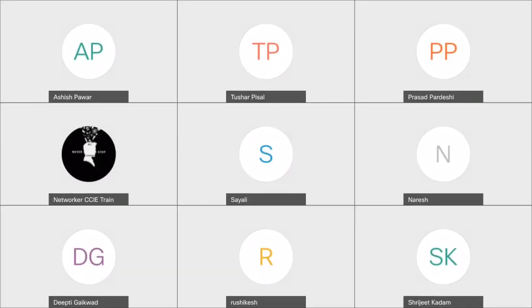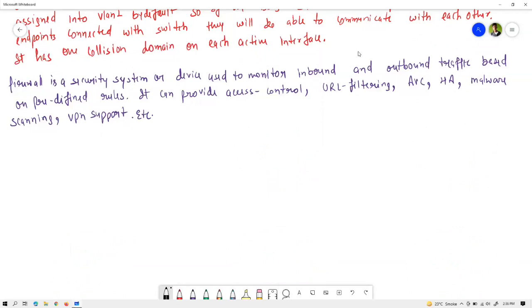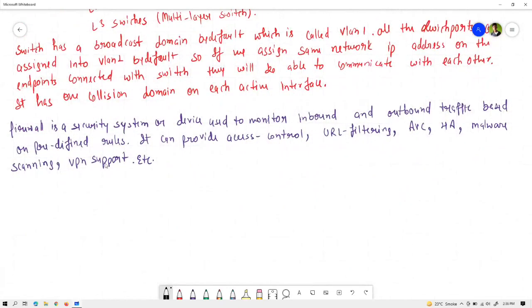Today we were discussing network components and the OSI model. At the end we discussed firewalls. A firewall is a security system or device used to monitor and inspect inbound and outbound traffic based on predefined rules. It can provide access control, URL filtering, application visibility and control, high availability, malware scanning, VPN support, and many other features like protocol inspection.